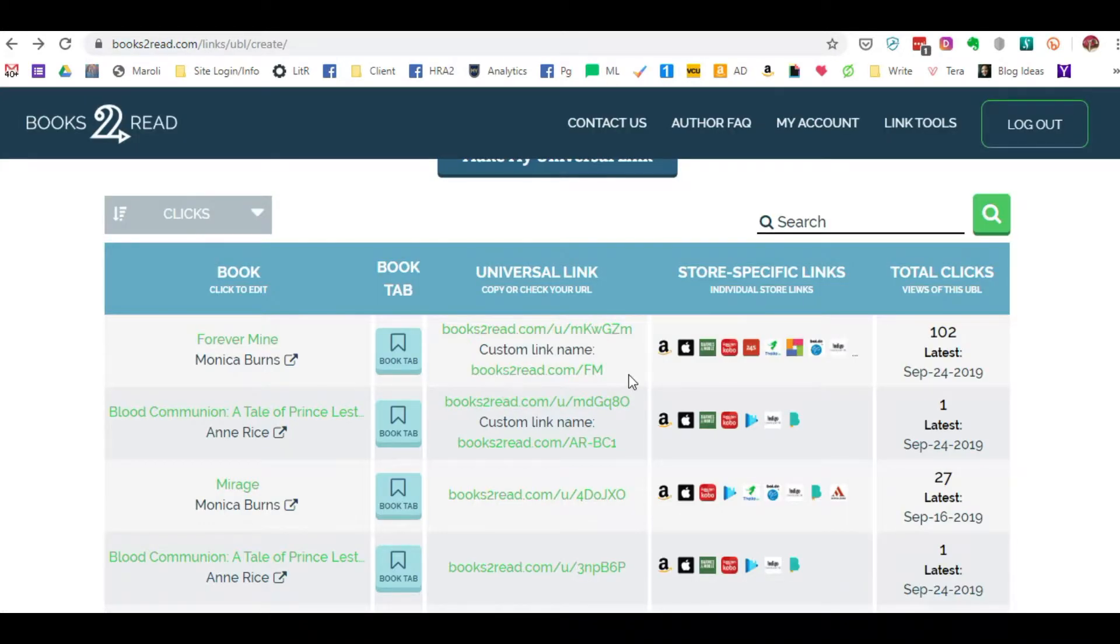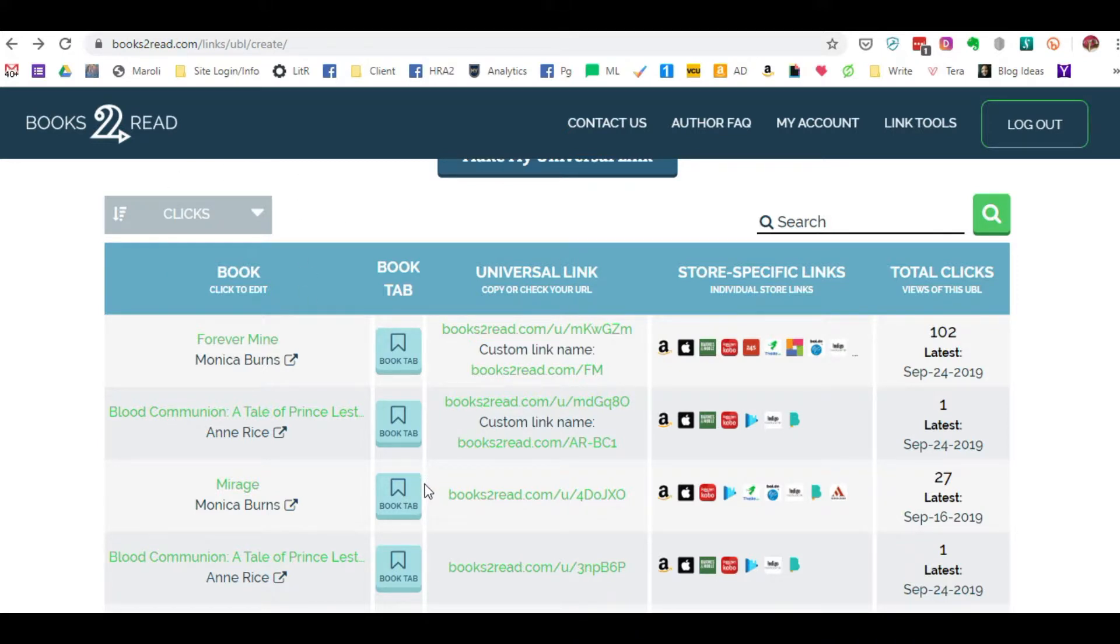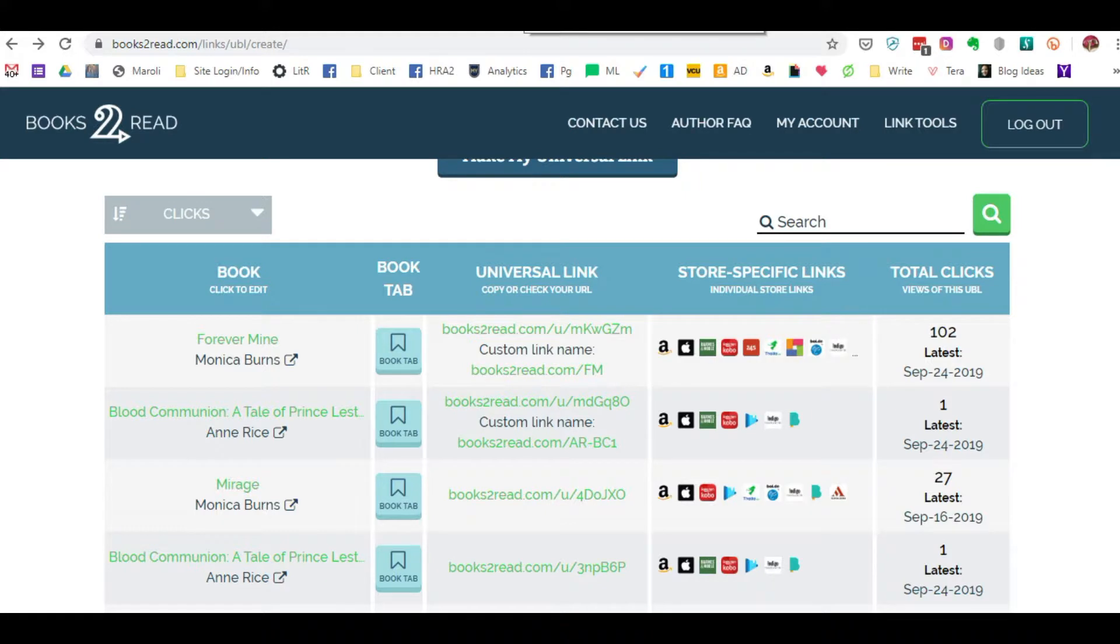But what if Books to Read decided to start charging for this free service? Depending on how much it is, you might say yes, great, I'm willing to pay that because it's very convenient. But what if it's really kind of overpriced and you would prefer not to do that? You can create your own universal link using another type of service.